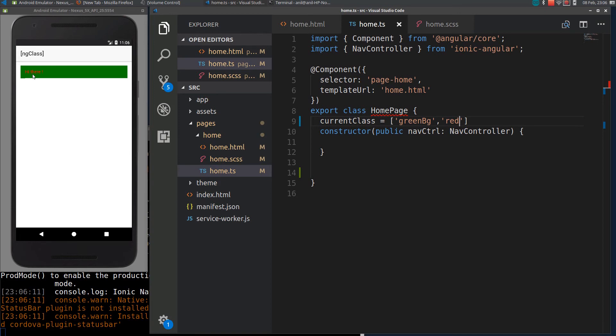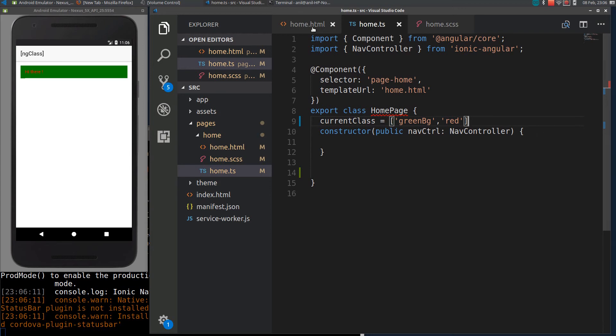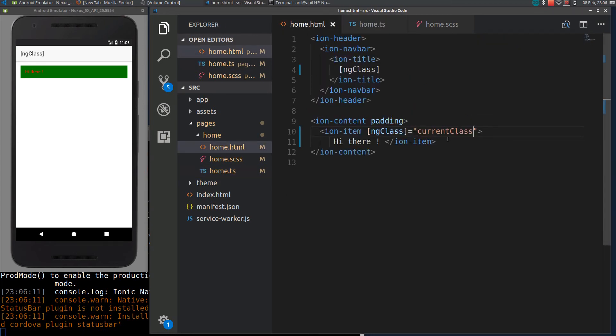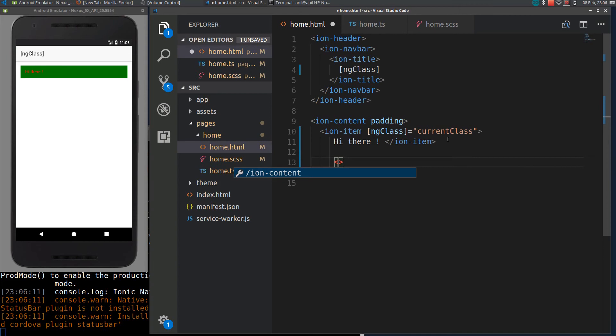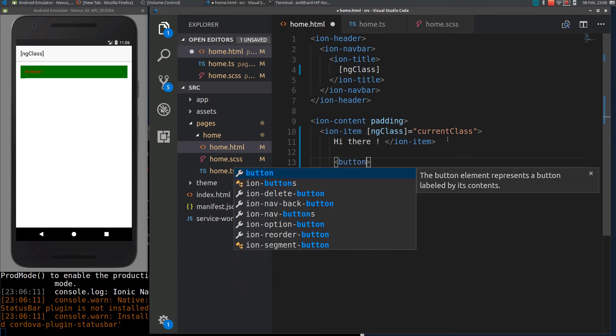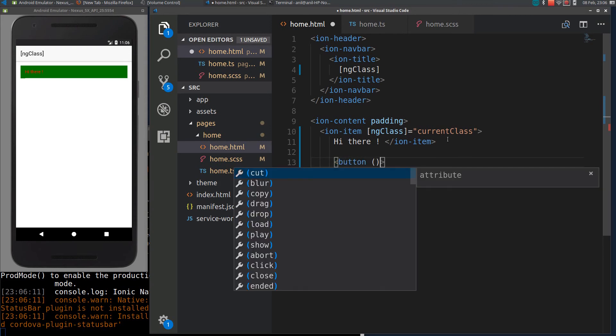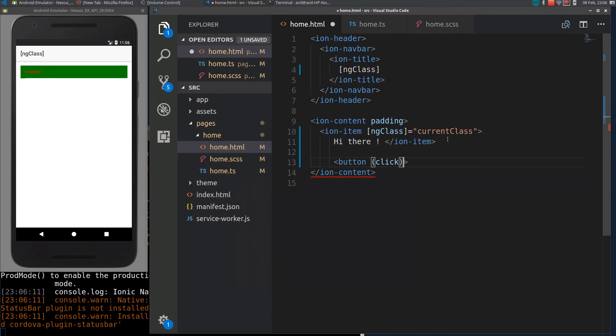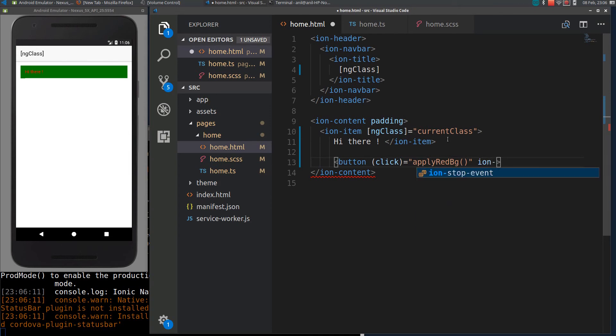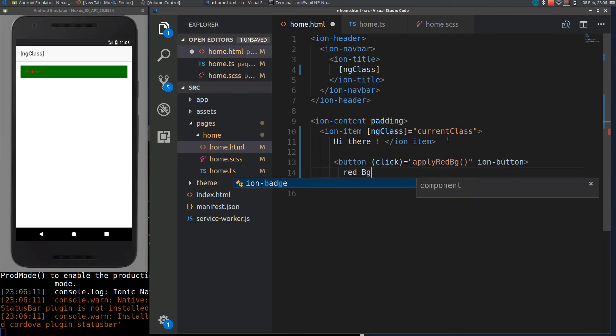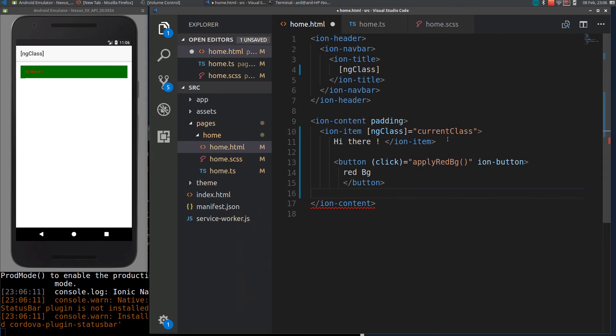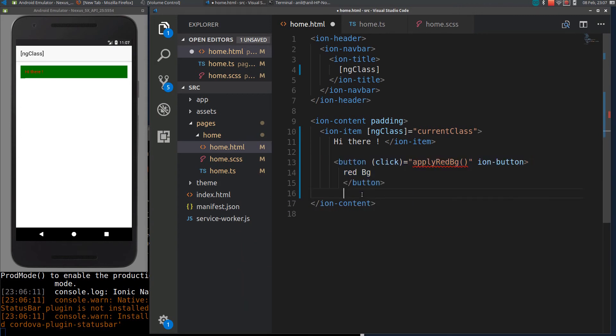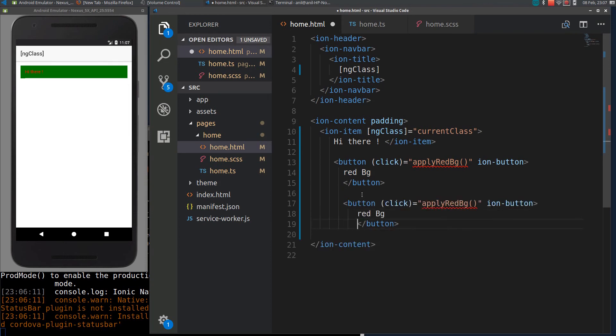You can also use the function to assign the classes dynamically. Let me declare three buttons. I will add a click function here, apply red-bg, and green-bg.